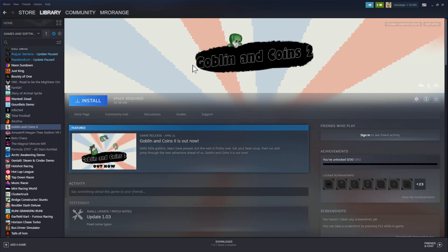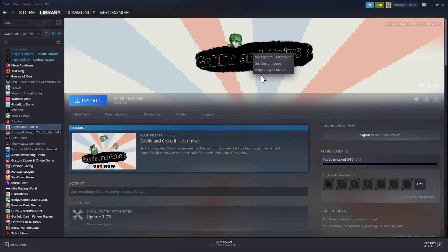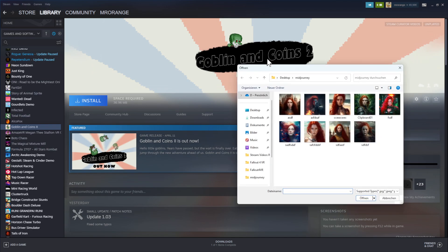So we want to change Goblin and Coins, so then we right mouse click here guys, you see it, set custom background. So set custom background and then something is opening where you have some of your pictures.